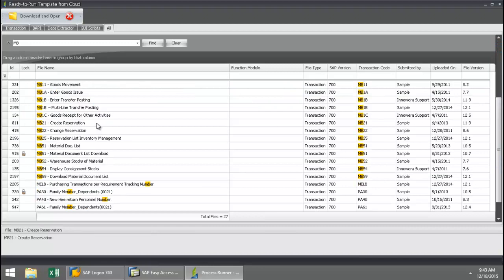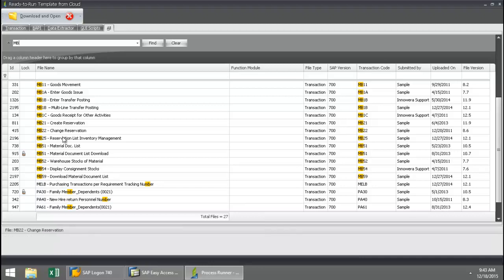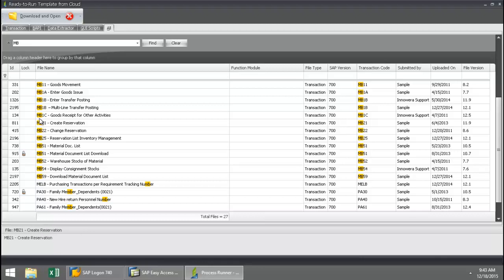Here I've got MB01. Then if I scroll down here, I've got MB51 as well as MB59. So that's just how you can access these scripts right from our cloud repository. Just double-click on the one that you want, and it will be downloaded to your hard drive.